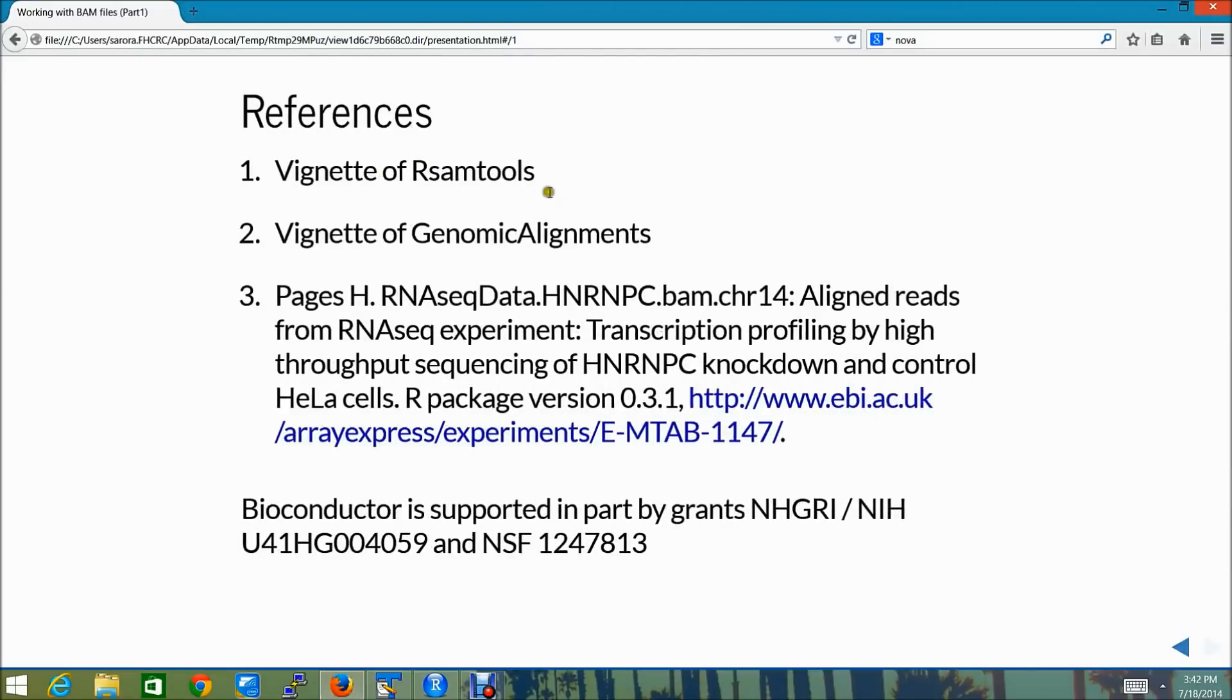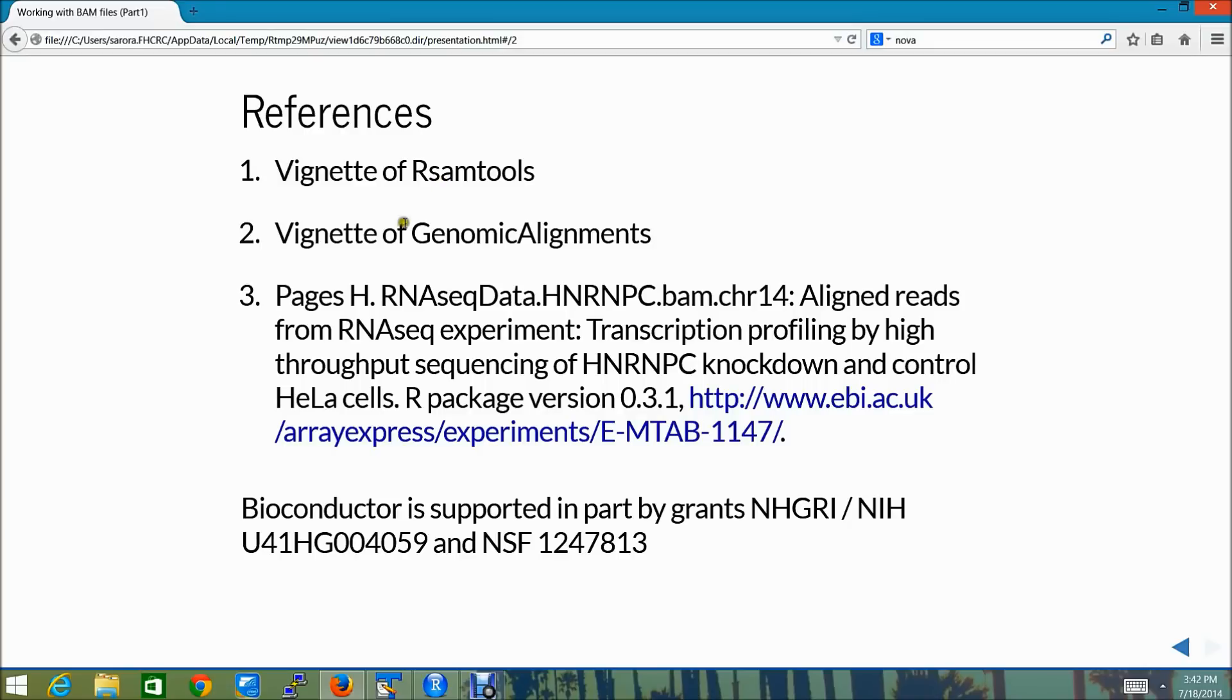Here is some additional information which can help you. I highly recommend going through the vignette of Rsamtools and vignette of genomic alignments. They have excellent examples of catering to all your specific requirements. And this is a reference for the experiment data package that I used. Thank you.